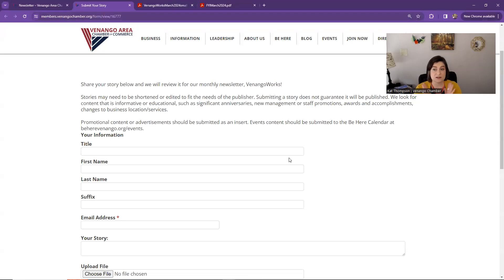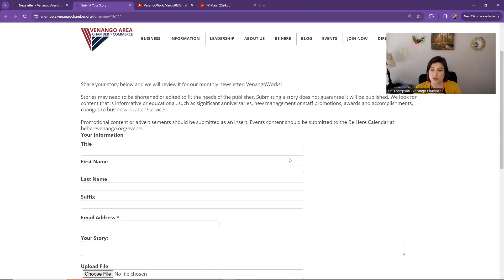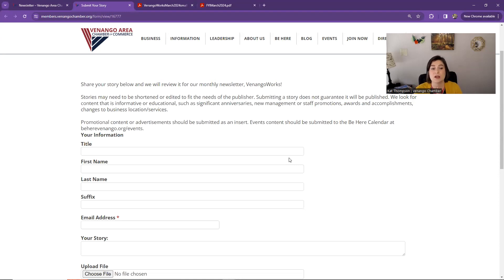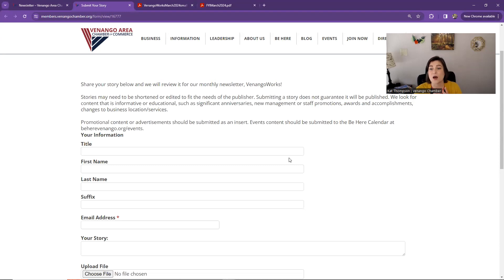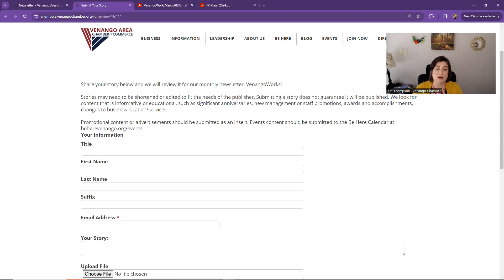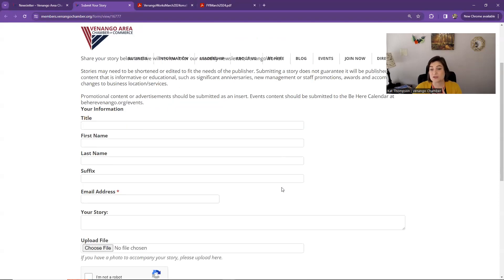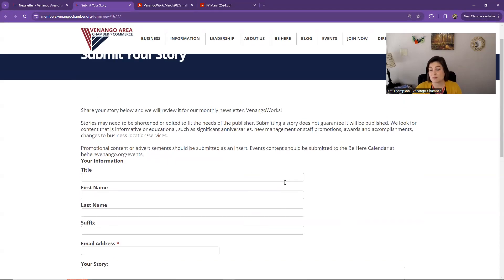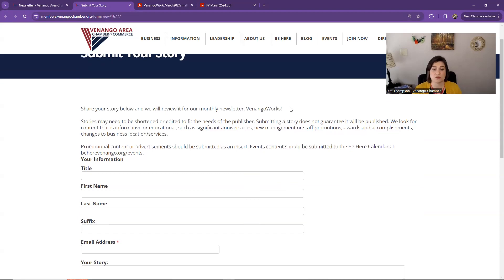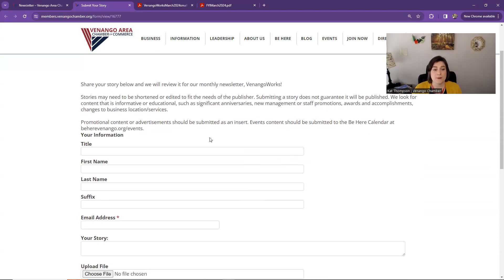So for stories, this is free for members to include content. We want things that are information related and educational, such as significant anniversaries, new management, promotions, awards, accomplishments, changes to the businesses and services, things like that. What does the business community need to know? What are those updates that they need to know? So those are things that can be included as an article in the newsletter. You can submit it here. Now, sometimes we might get too much information. We can't include all of it in there, but we try our best to include that and to reach out. But it's not guaranteed that we can get everything that's submitted in there.